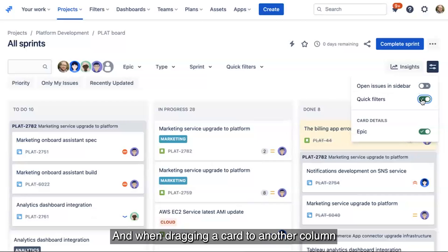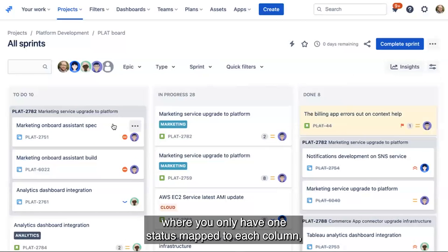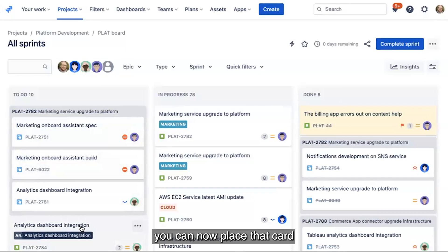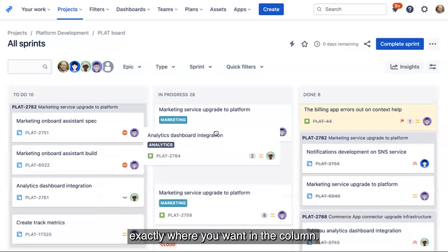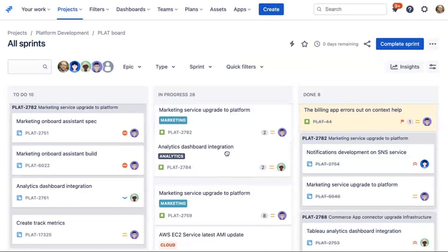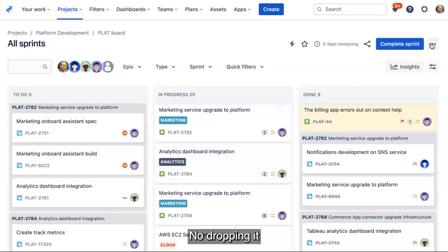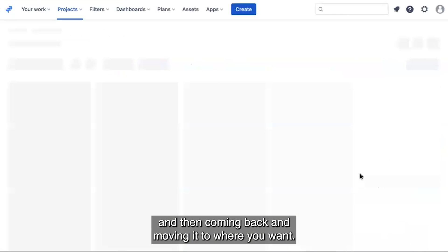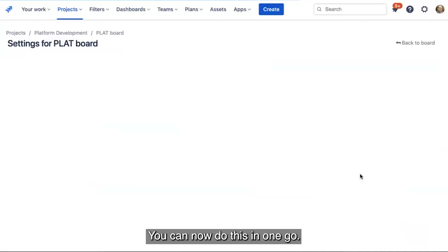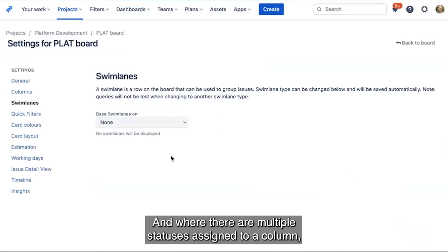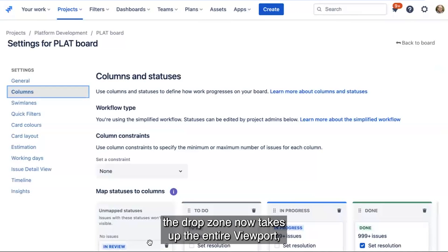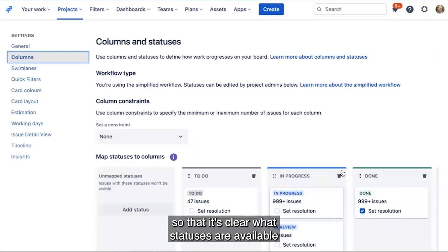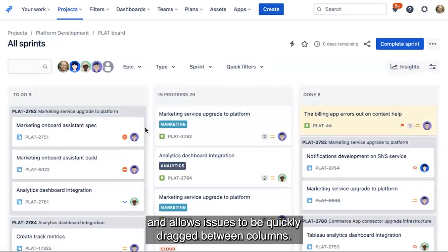And when dragging a card to another column where you only have one status mapped to each column, you can now place that card exactly where you want in the column — no dropping it and then coming back to move it. You can now do this in one go. And where there are multiple statuses assigned to a column, the drop zone now takes up the entire viewport so that it's clear what statuses are available and allows issues to be quickly dragged between columns.